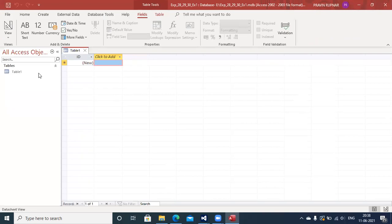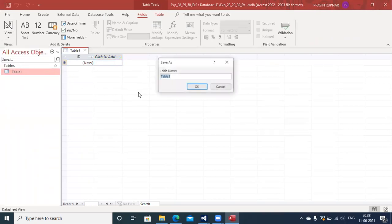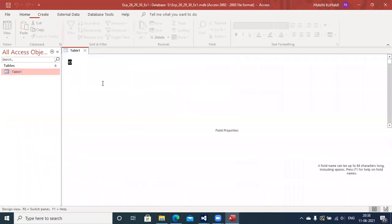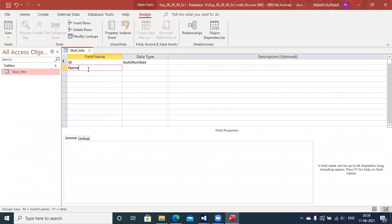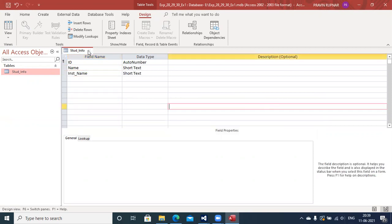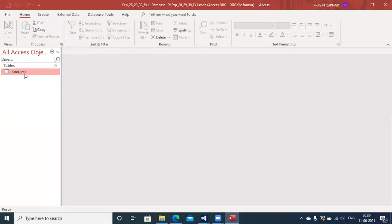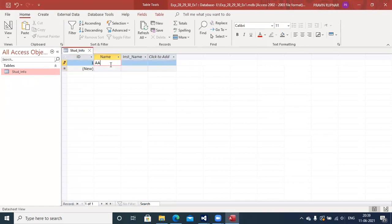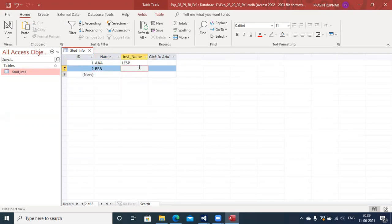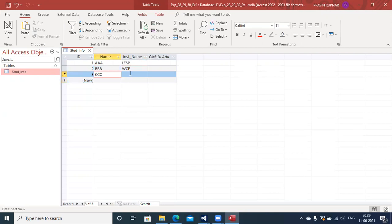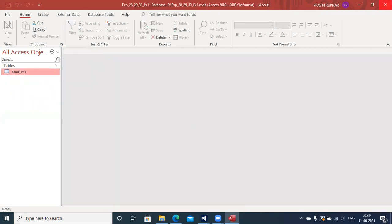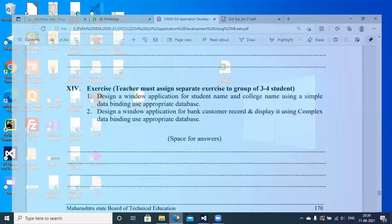Go into Design View and create a table called 'stud_info' with fields: Name and Inst_Name. Close the design view. Enter sample data: Name 'AAA', Institute Name 'SP'; Name 'BBB', Institute Name 'early SP'; Name 'CCC', Institute Name 'GP Pune'. Three records are now present inside the database, which is saved on the C drive.